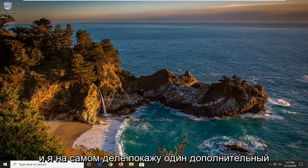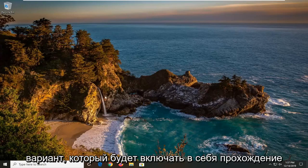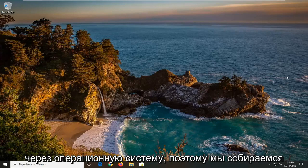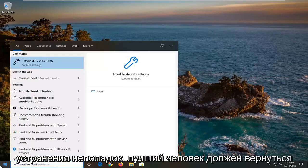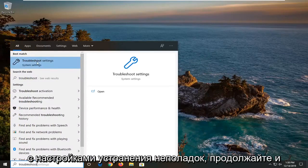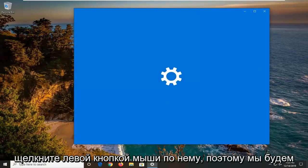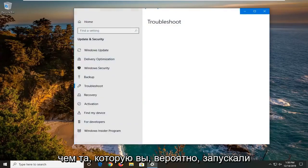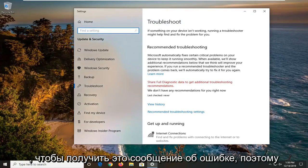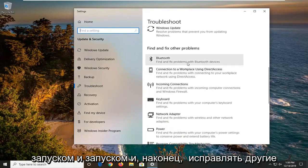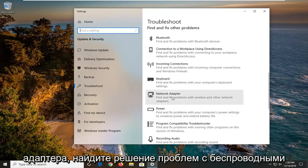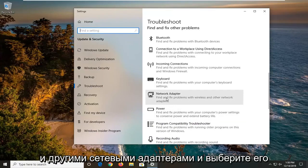I'll show one additional option that involves going through the operating system. Go open up the Start menu, type in "troubleshoot" — the best match should come back with Troubleshoot Settings. Left click on that. We're going to be running a different troubleshooting utility than the one you likely ran to get that error message. Scroll down under "Get up and running" and find "Fix other problems" until you get to Network Adapter — "Find and fix problems with wireless and other network adapters" — and select that. Then left click on "Run the troubleshooter."